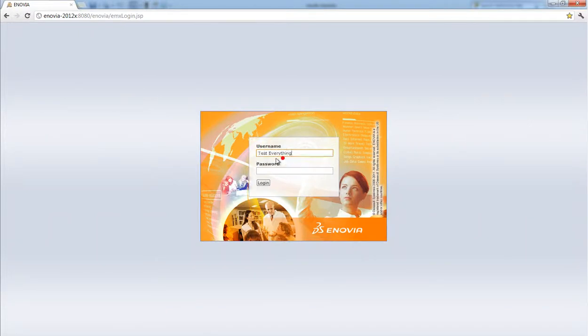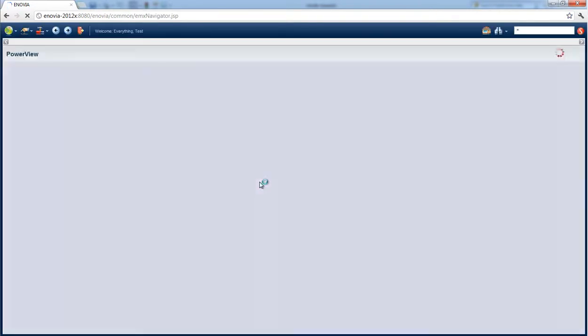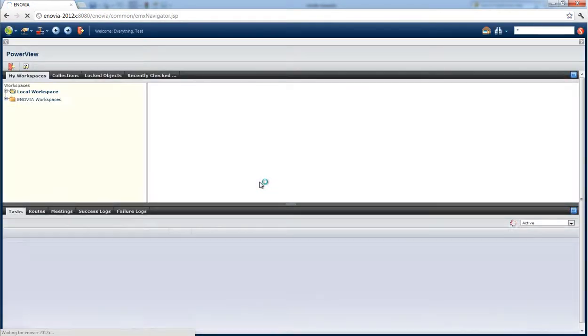In this video I'm going to show you how engineers or other users interact with SolidWorks files inside the Enovia v6 web client.